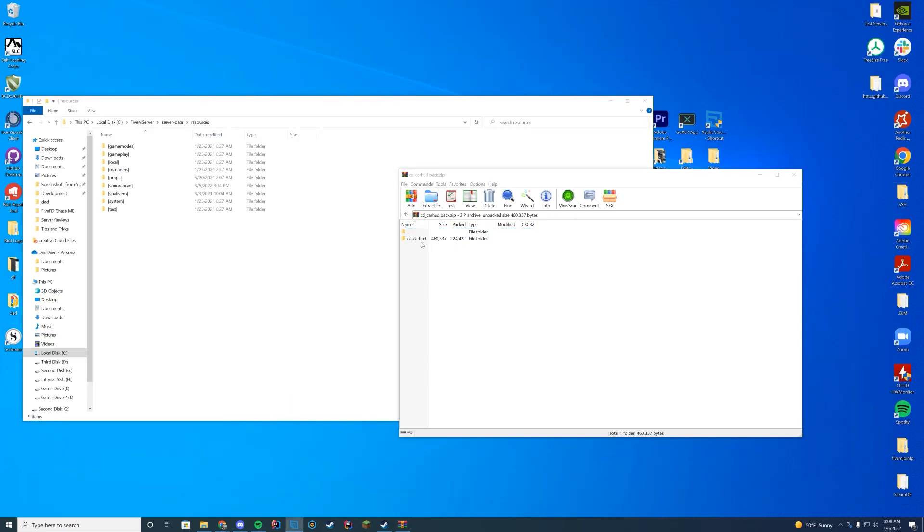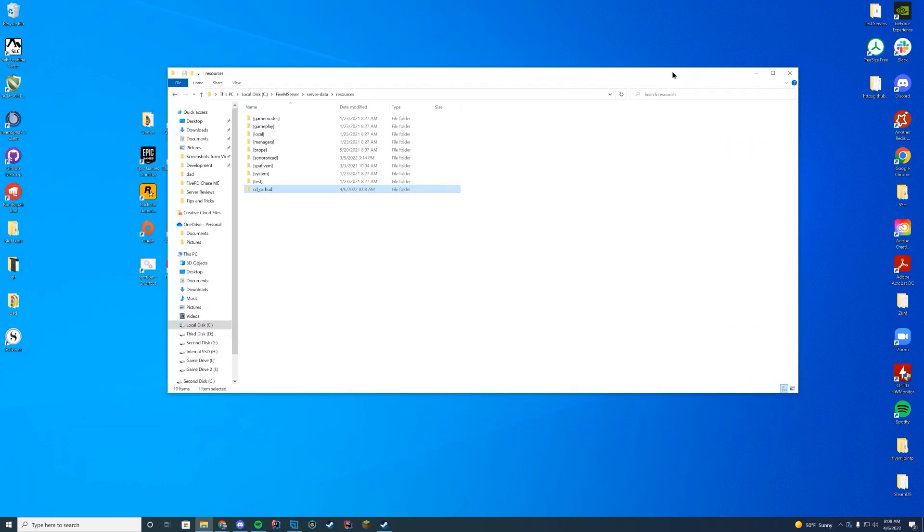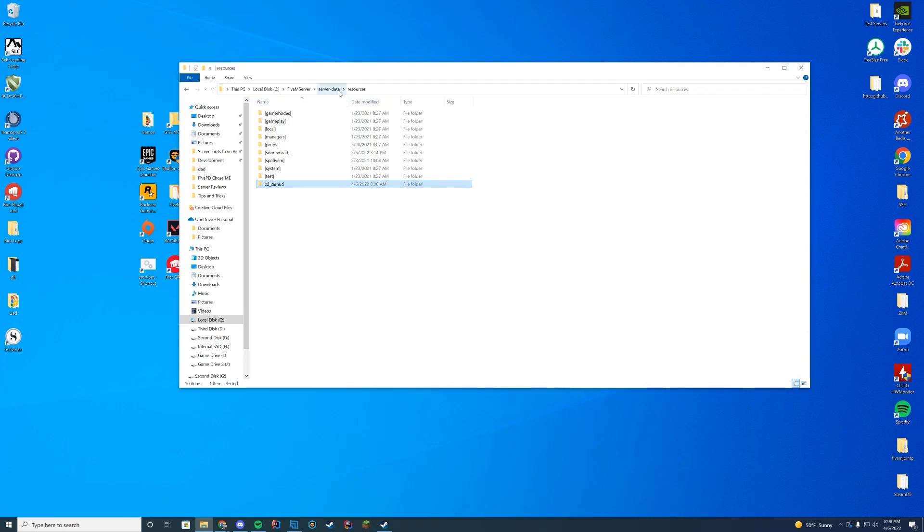Now that you have your file downloaded, you're not going to change the name of this folder. You're going to keep it exactly the same, but you're going to drag it to wherever your resources are stored. For me, it's my server data resources. For you, it could be your FTP file access, or if you're on zap hosting, you would do it through FTP. Or if you're on TX admin, it would be through your TX data folder, depending on what you use.